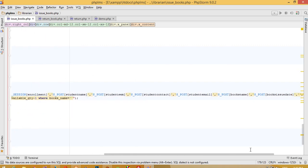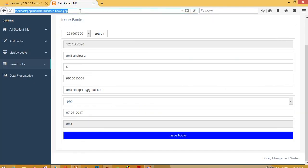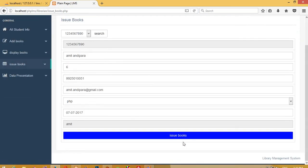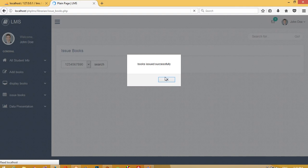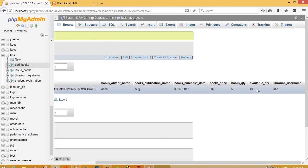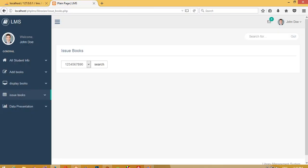We have books_name in dollar store post books_name, so copy this and we need to pass it here. Now I am going to issue this book — search and issue — and now we are going to check here. We can see the available quantity is now 49.